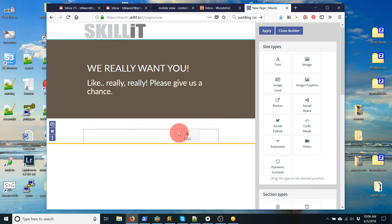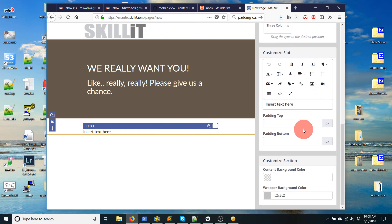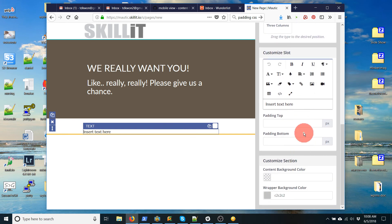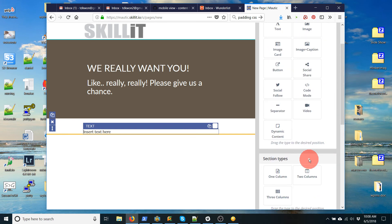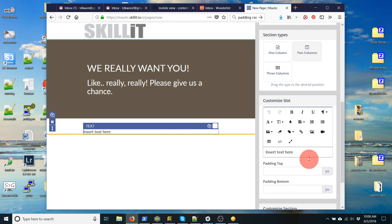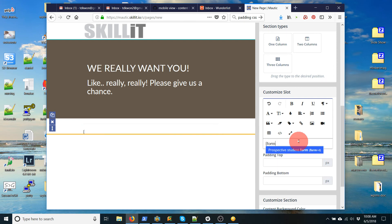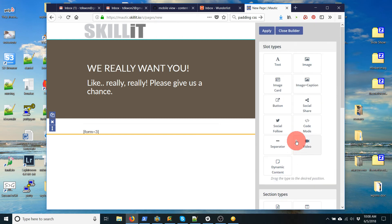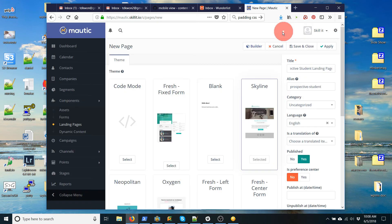Okay. So now what I need to do is, let me clear out all these things. I need to add a text slot. So I grab that and drag it there. And then click here to edit the text. Now to add the form, what we need to do is edit the text. There we go. And you have to put, again, one of those curly brackets, form equals, and then the ID number. And I think the ID number is 3. So I'm going to put that there. Close builder. Save and close.